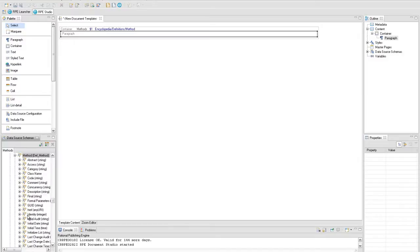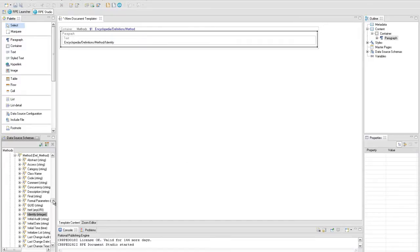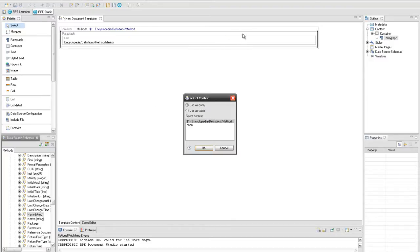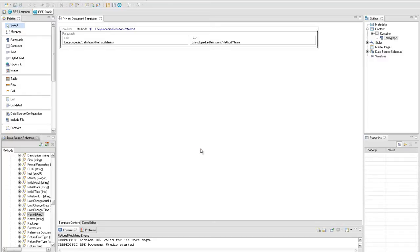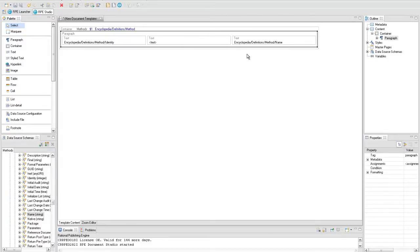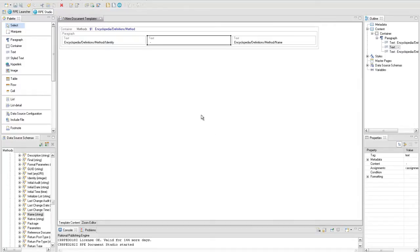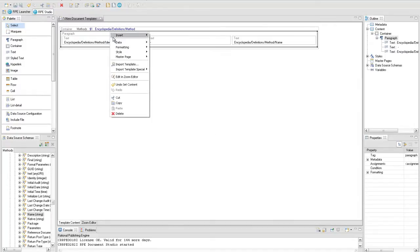Drag the encyclopedia definitions method identity and encyclopedia definitions method name attributes from the data source schema and drop them inside the paragraph. Select 'Use as value' for both. Insert a new text element to separate these two attributes. Right-click on the paragraph and set the heading style to 1.